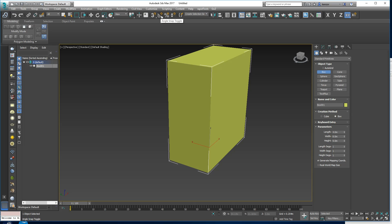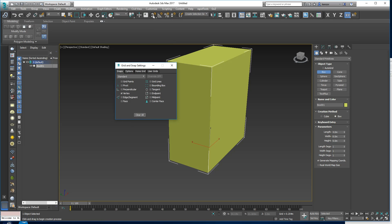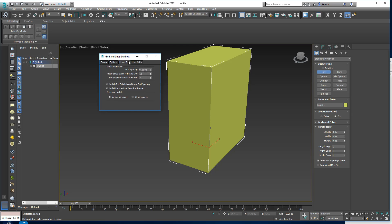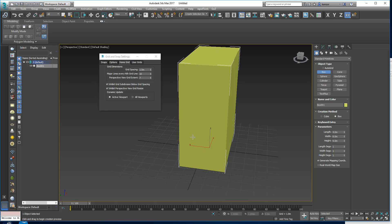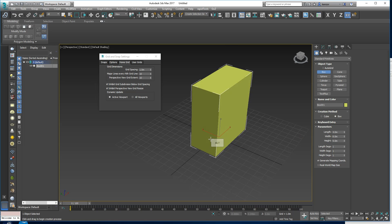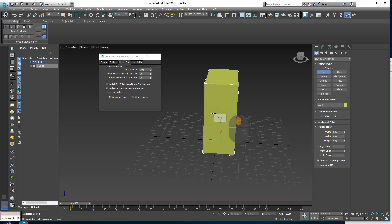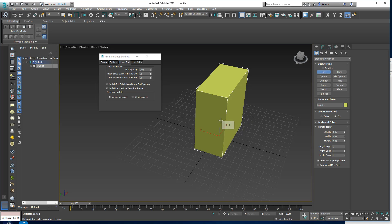We're going to right-click on the Snaps toggle — any of these will do — and right-click and do Home Grids. Because we're working in meters, let's make the grid spacing 1 meter. We've got 7 little squares either side, so let's make that maybe 10. Now we have a 100-meter grid with grid lines every meter, and that's quite helpful.